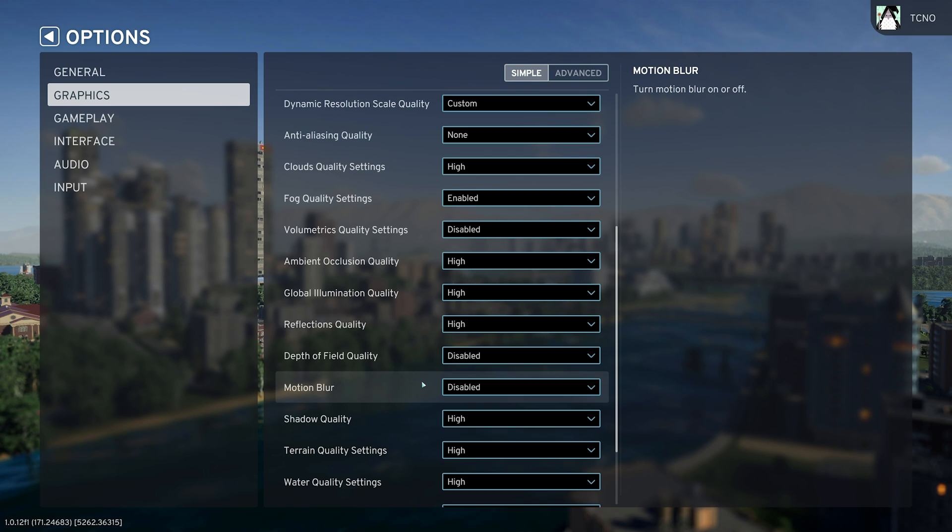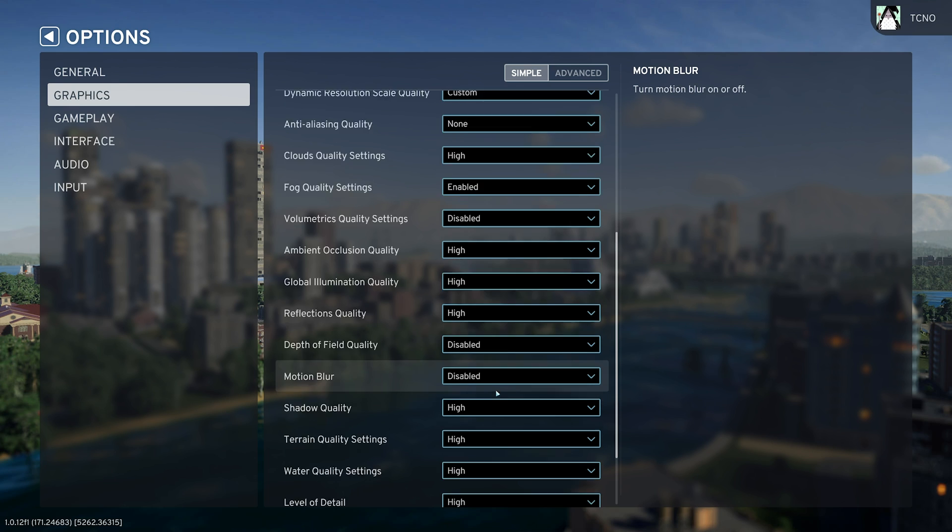Motion blur can smooth out weird frame stutters and things like that when you're flying around the city, but I really wouldn't rely on this. Set this to disabled, and if you find that your game is too micro-stuttery, motion blur is something that can help hide the effects.